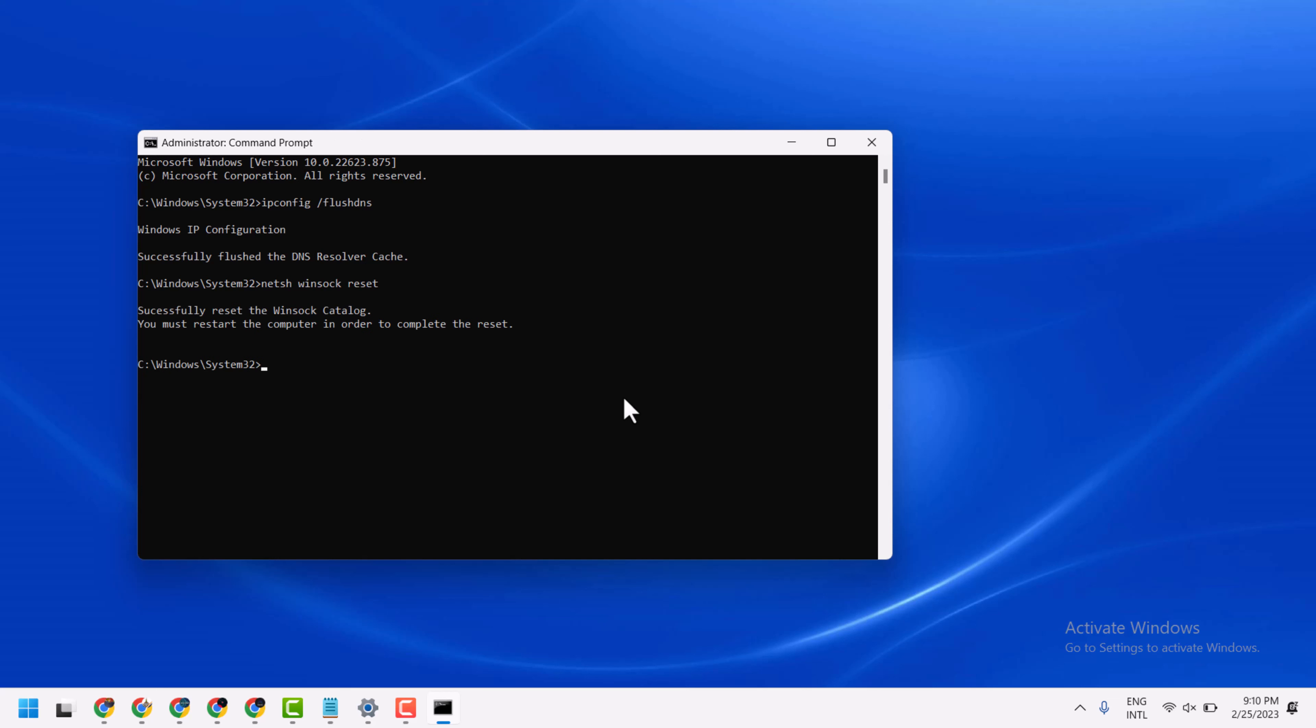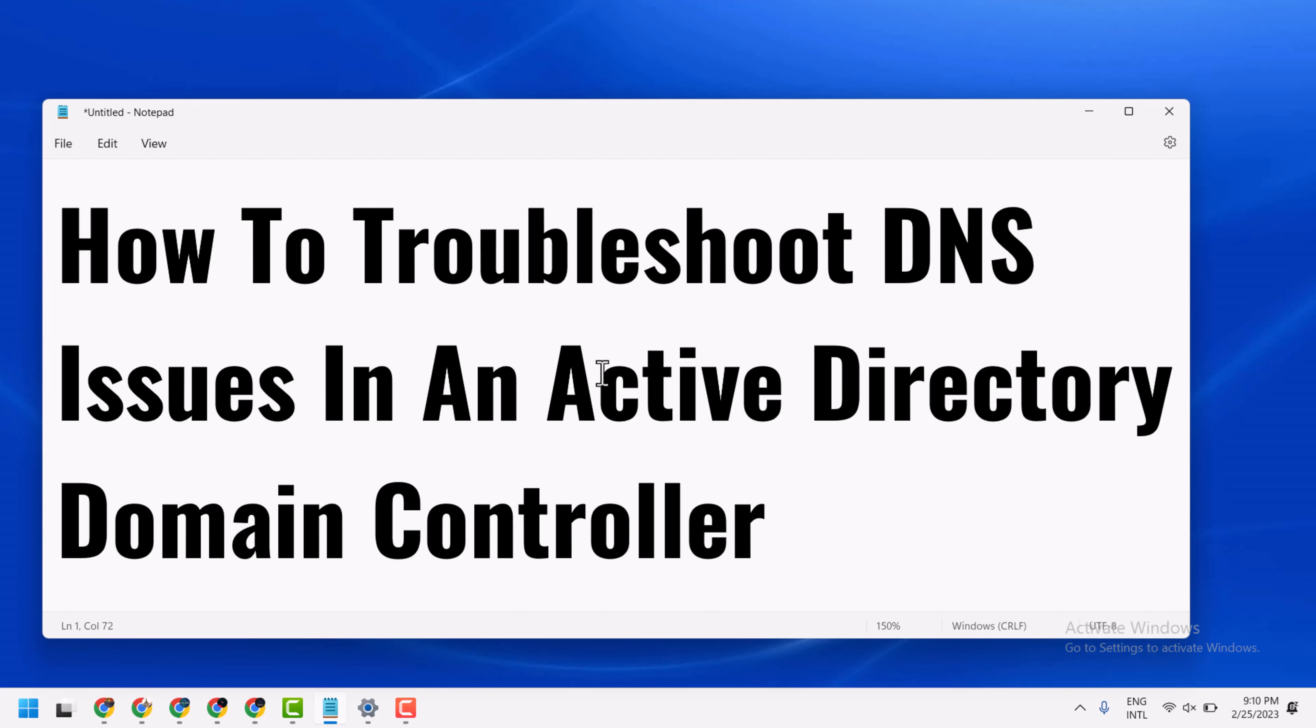Now restart again. So this way you can fix and resolve DNS issues in an Active Directory domain controller. Thanks for watching. Comment if this method worked for you.